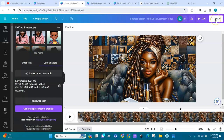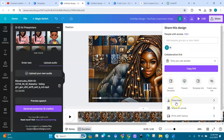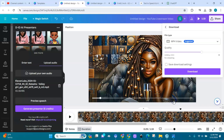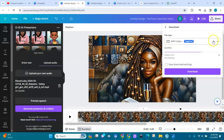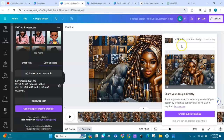Now you can download her. Go to Share, then Download, and download her as an MP4 video. Then you can upload her wherever you want online.